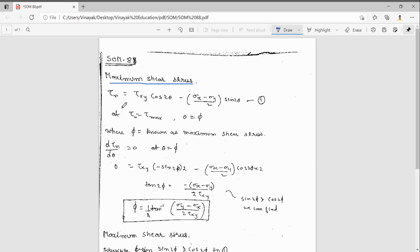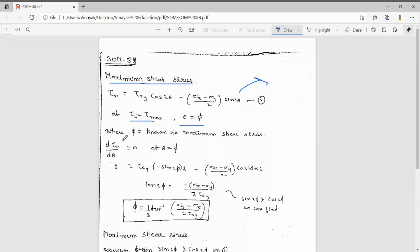We know τn = τxy·cos2θ - (σx - σy)/2·sin2θ. This we have seen previously in the biaxial state of loading. τn equals τmax when θ equals φ, where φ is the angle of maximum shear stress. To find the maximum or minimum, we should differentiate and make equal to zero — that is the procedure in mathematics.